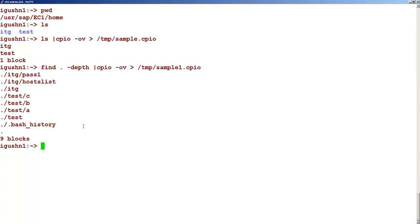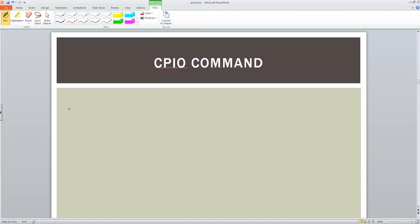In the next step we will see how we can extract these archives — how we can unbundle them. For extraction, we use the command CPIO with the parameter minus i. The i option is used for extracting files. We specify an input parameter from the archive that we created.